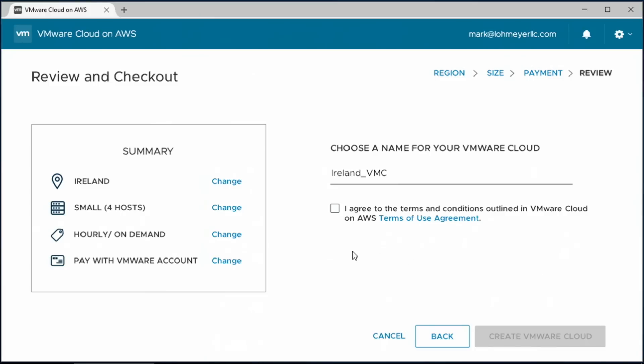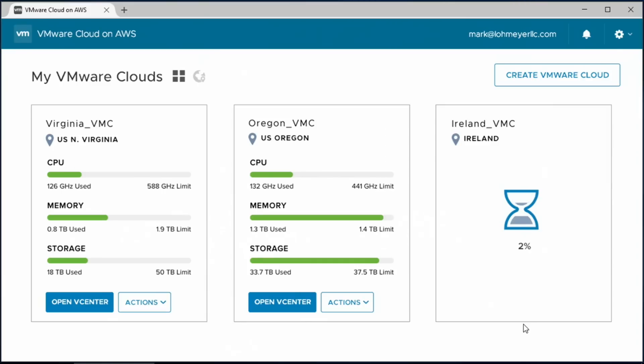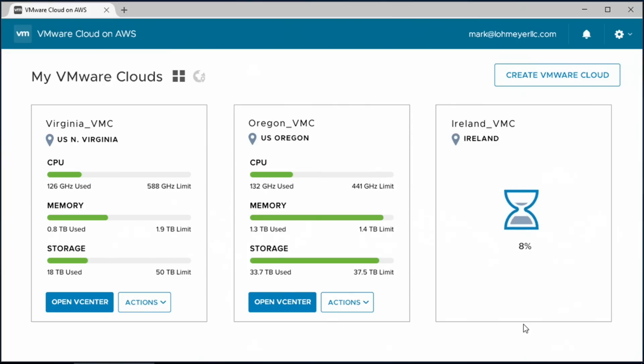So now you see the configuration here. Pretty straightforward. Let's go ahead. I agree. And let's create our first VMware cloud. So here you see the VMware cloud on AWS getting spun up in Ireland. To share a little bit about what's going on behind the scenes here, let's go back to the slides.